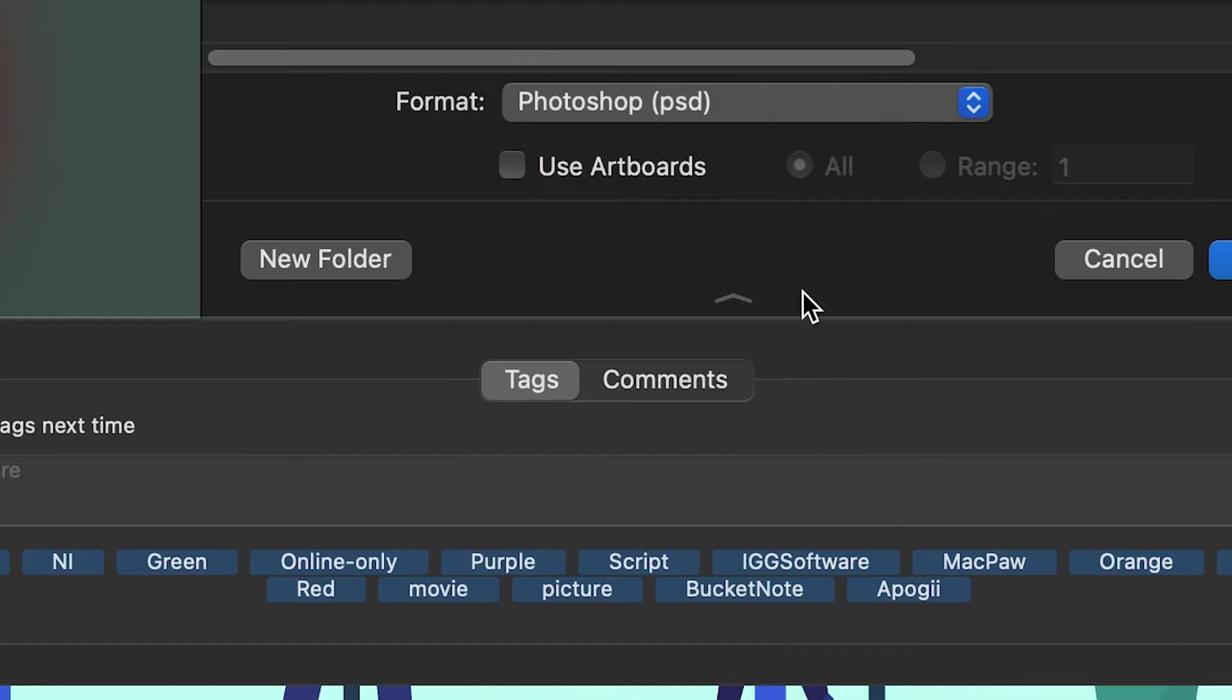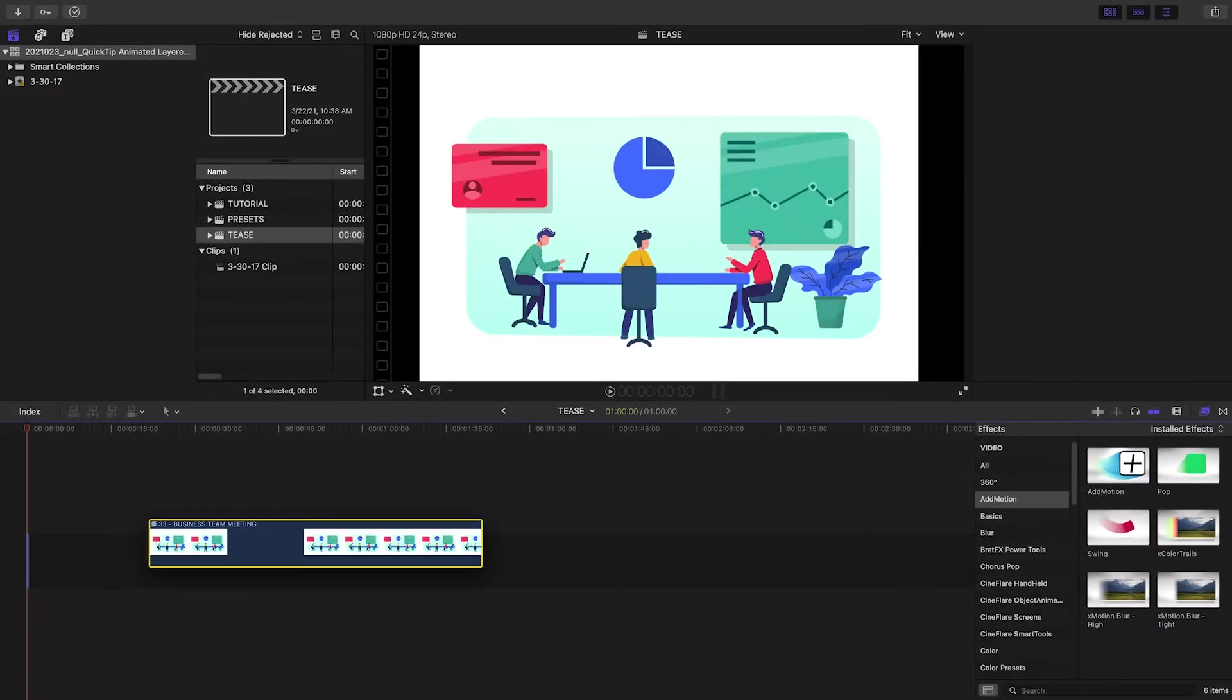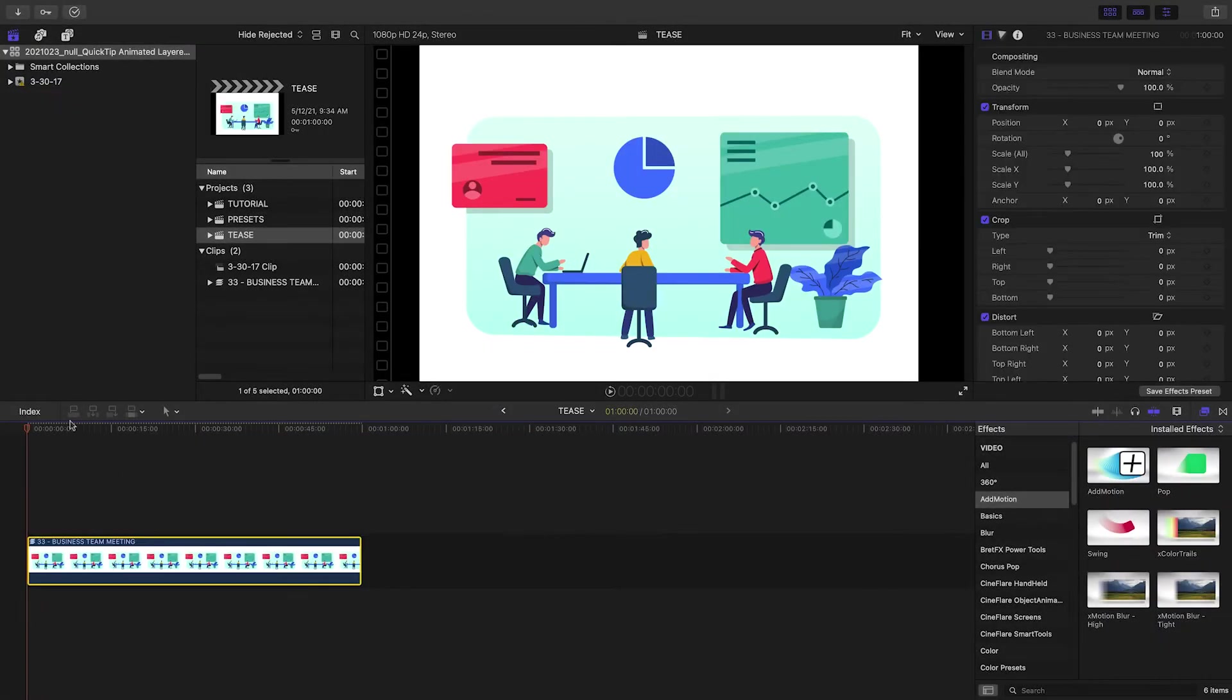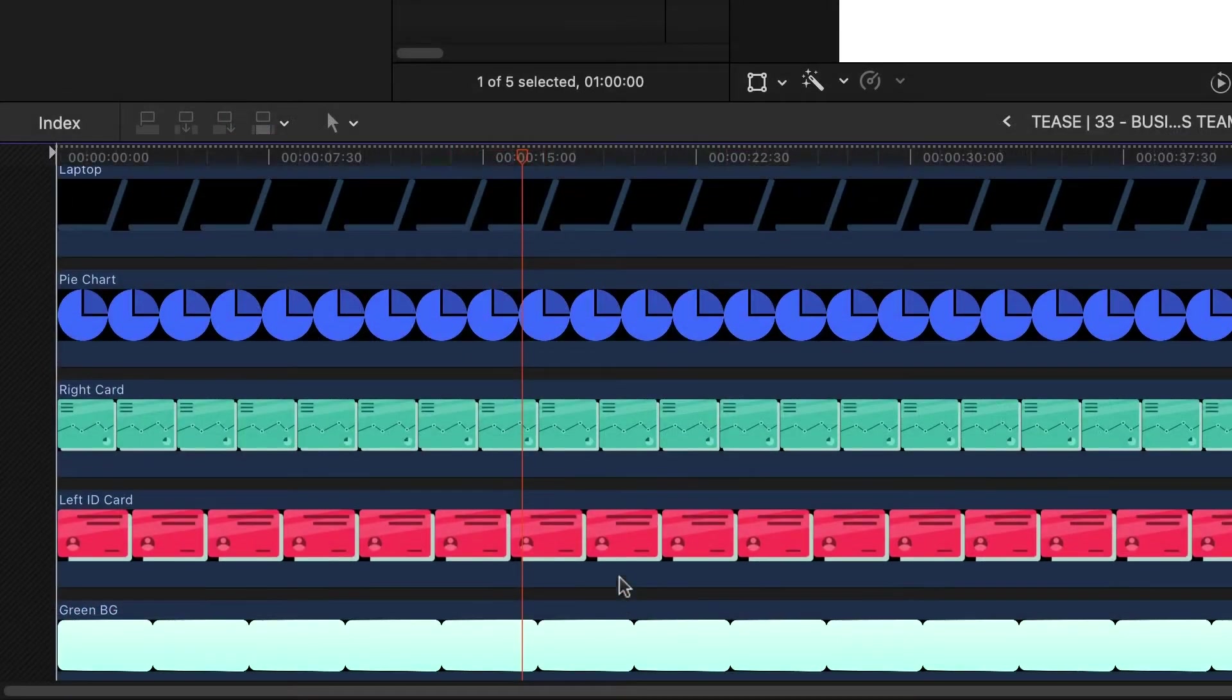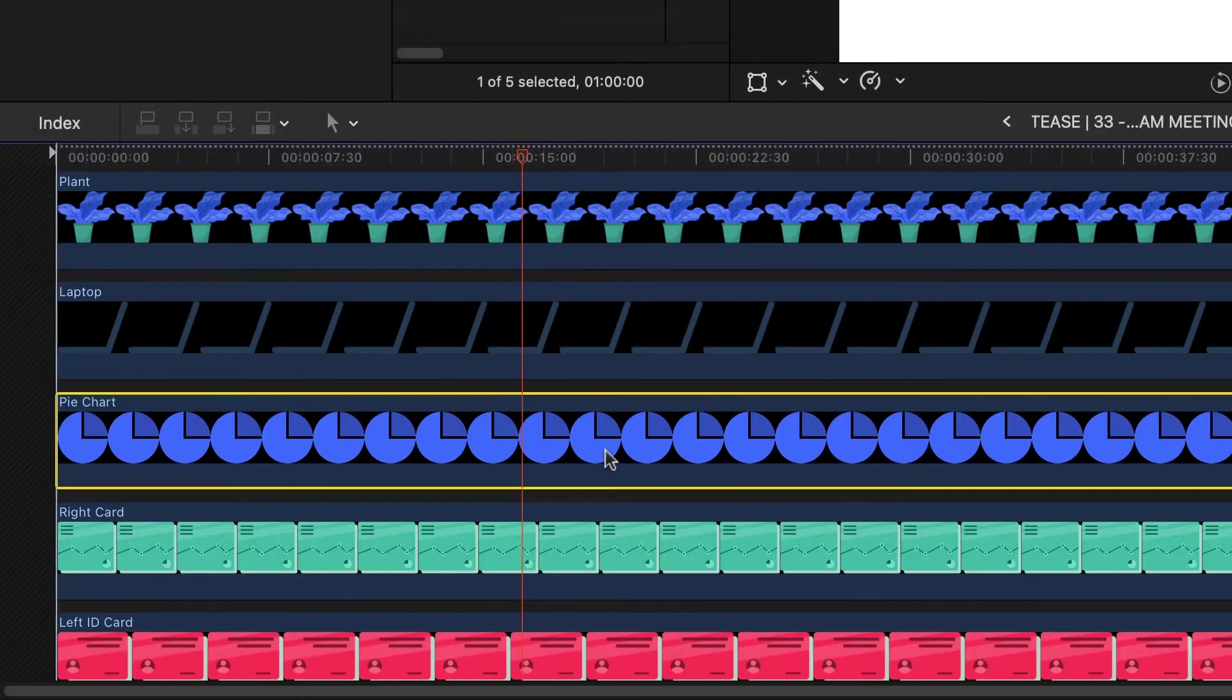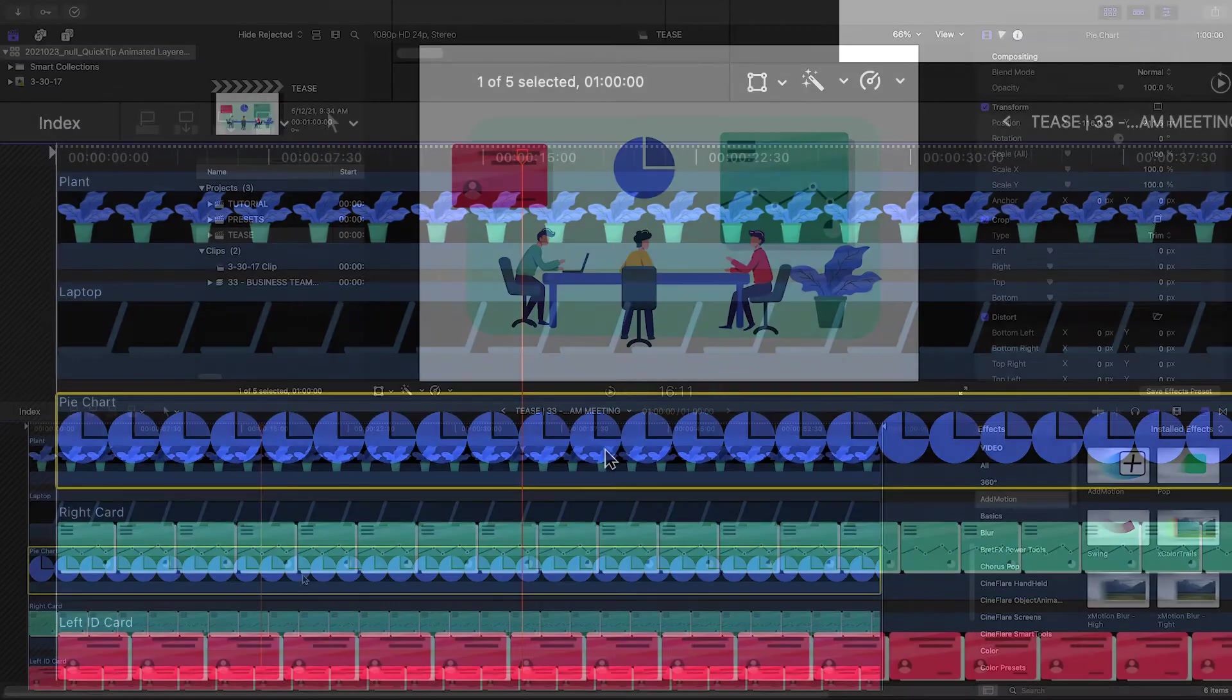I'll import my PSD file into Final Cut Pro. It will create a compound clip with all the layers intact. This is where it gets fun.